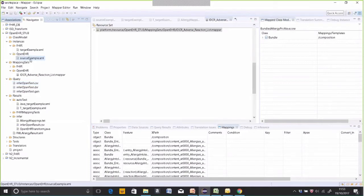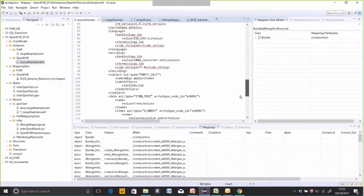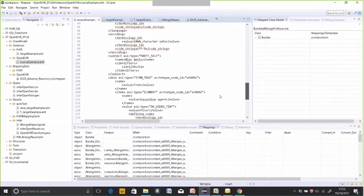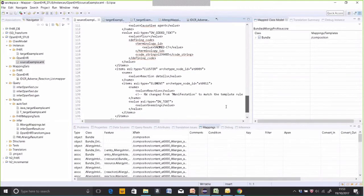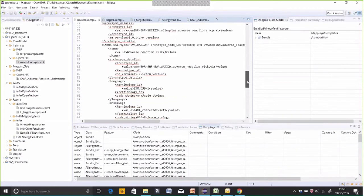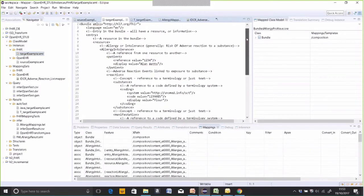Before actually doing the generation process, here is what the source and target example pair looks like. The source XML is an openEHR archetype. When you get down to the content, it's an allergy to flour, and the reaction is sneezing. The person's name is Alan Watts and the clinician who recorded this is Tony Shannon. That's the sort of information in the openEHR composition.